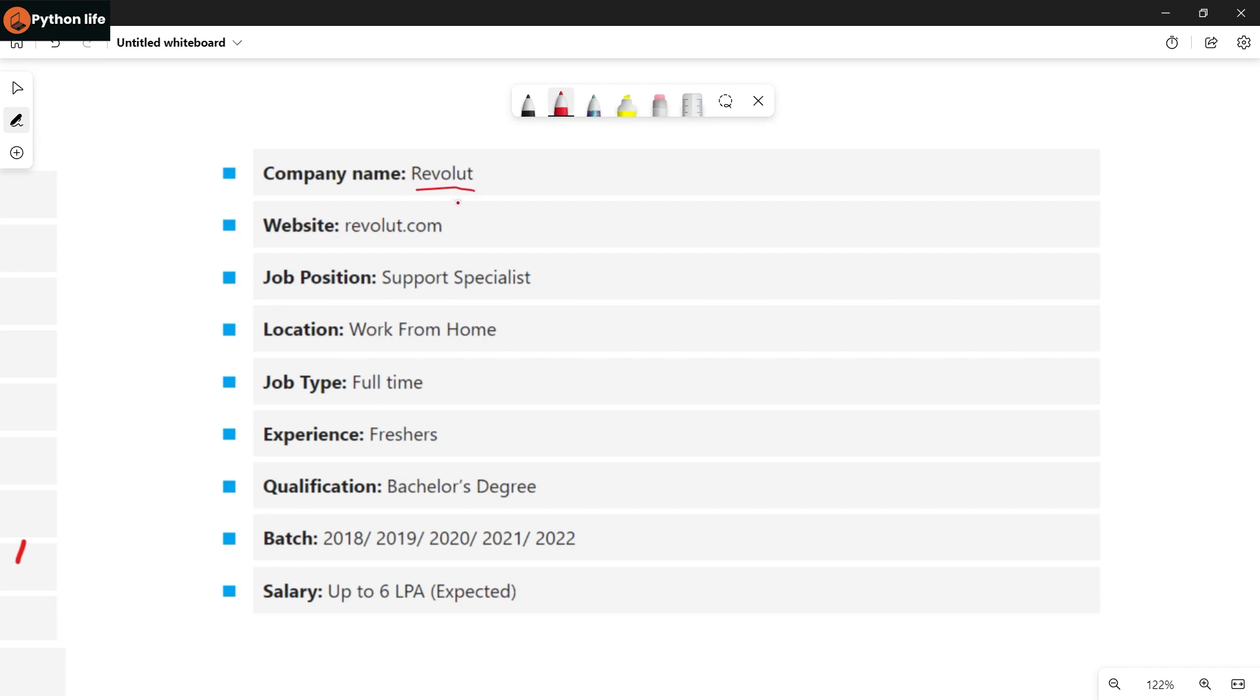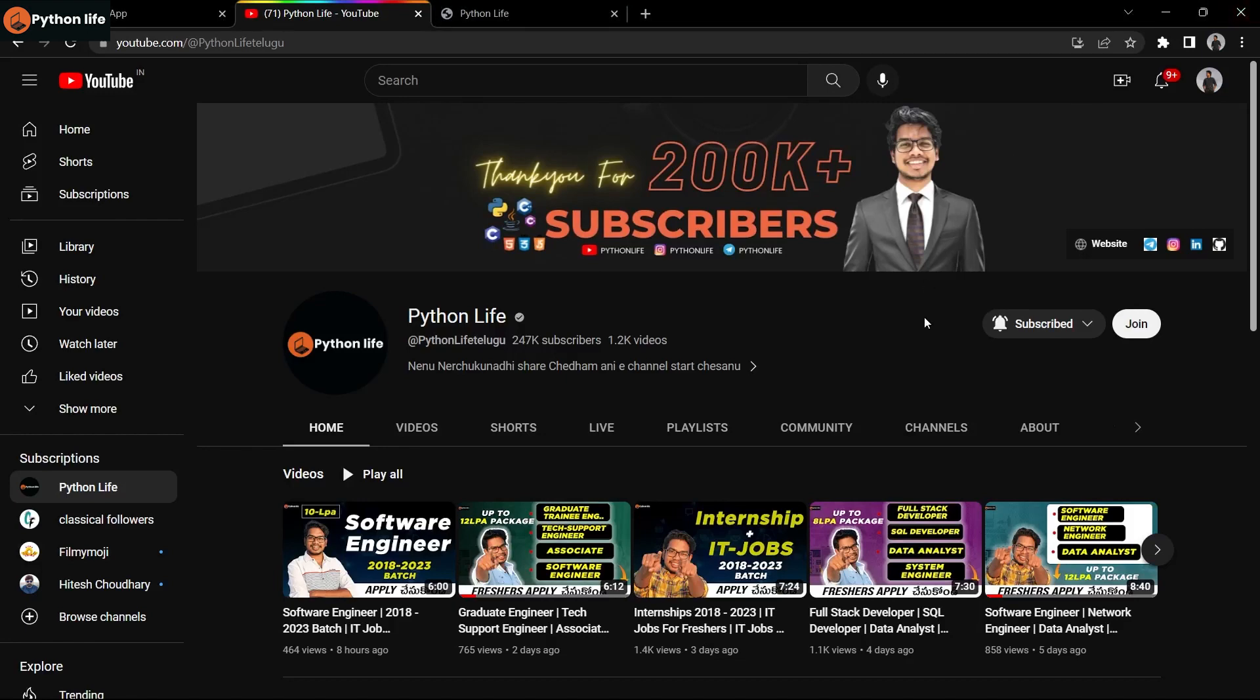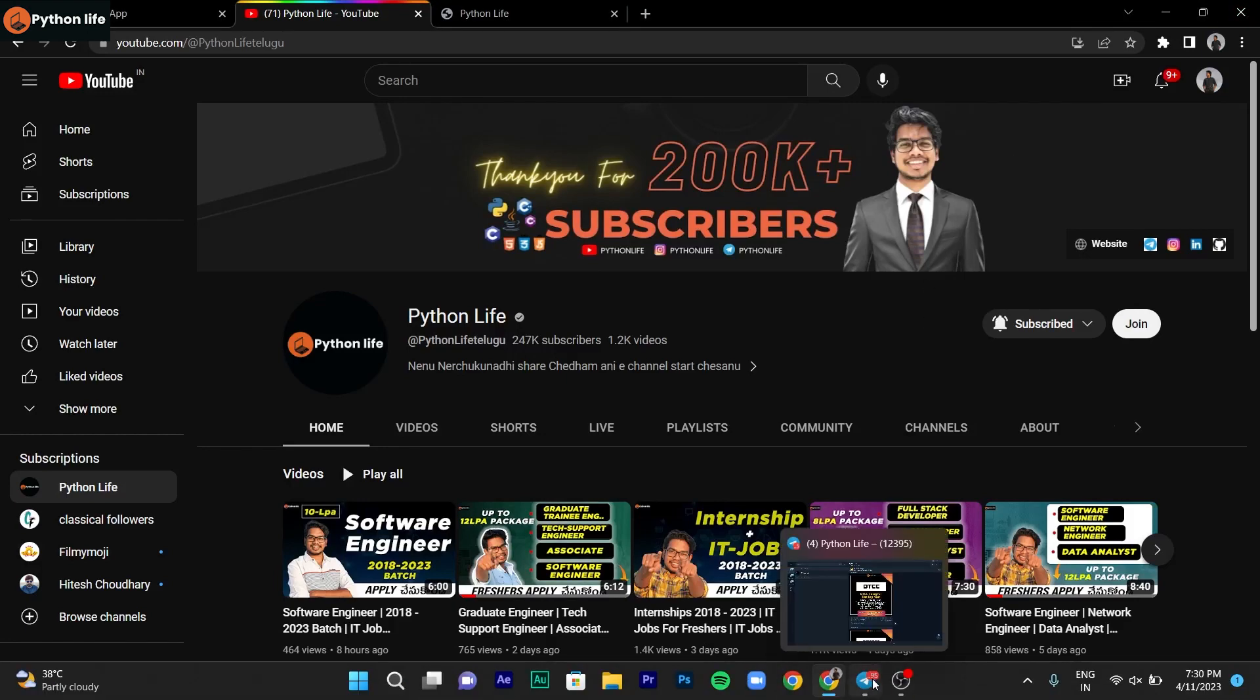Next company is Revolt. They are hiring for Support Specialist position. Location is work from home. Job type is full time. Experience: freshers are eligible. Qualifications: bachelor's degree. Batches eligible are 2018 to 2023. Salary is up to 6 LPA expected.